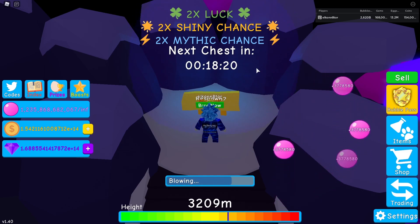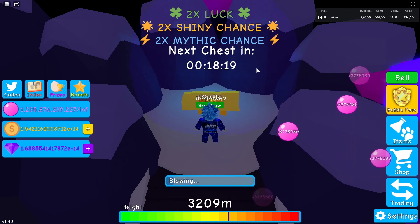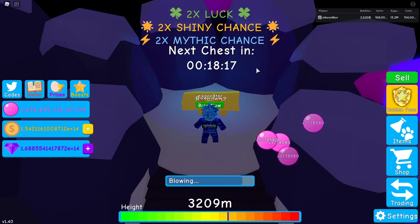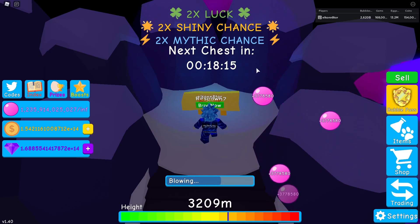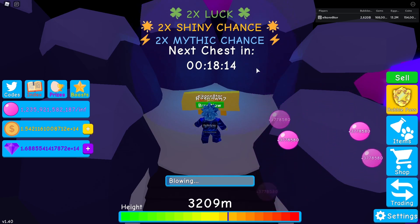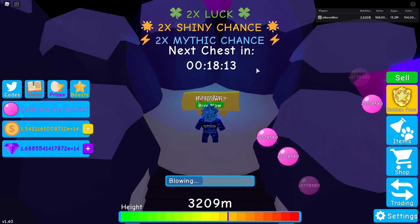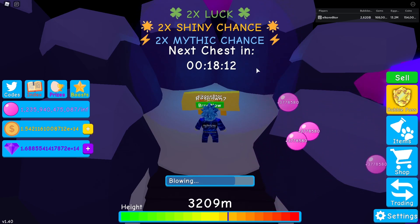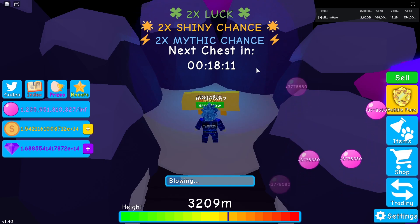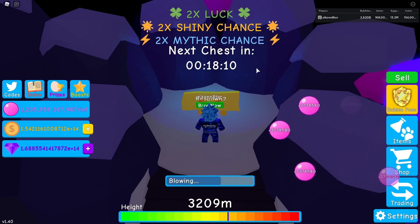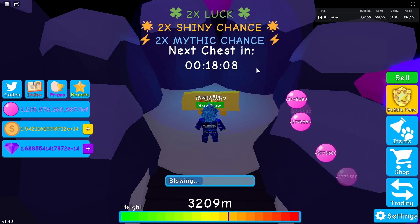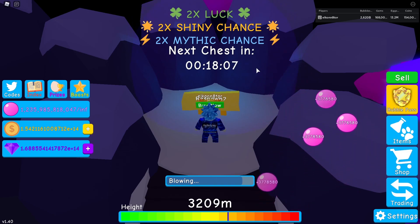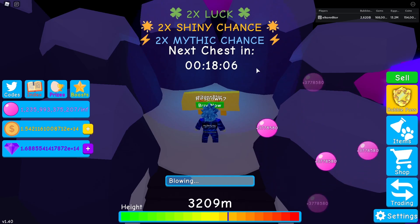I don't do this method specifically because I have the auto collect game pass. If you want to save yourself some time by collecting every currency at once when all the timers are completed, you can just buy the auto collect game pass. But this is the freest way possible to get unlimited currency in Bubblegum Simulator.